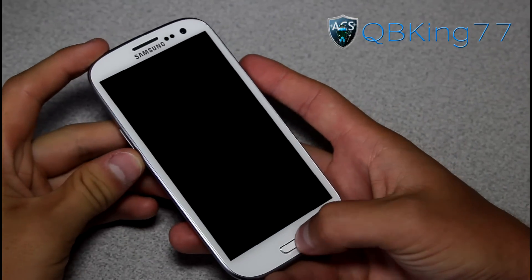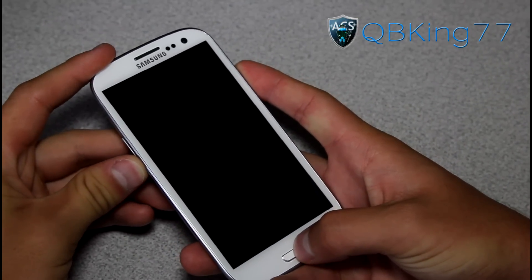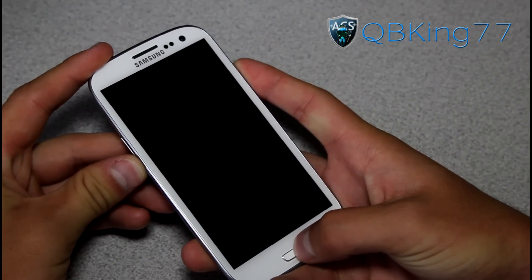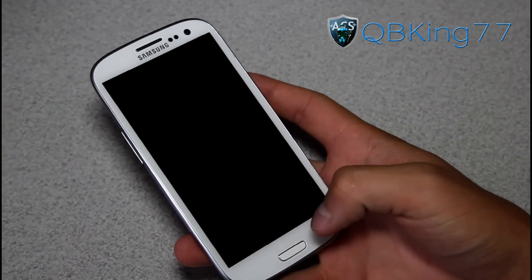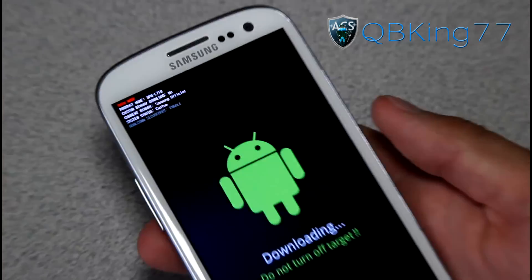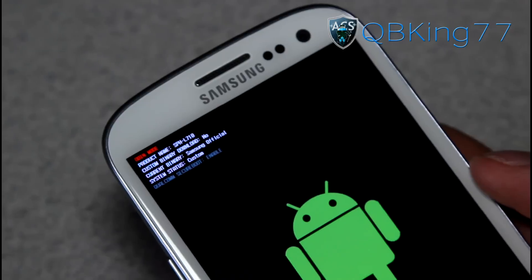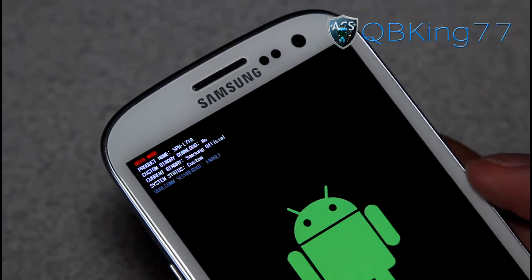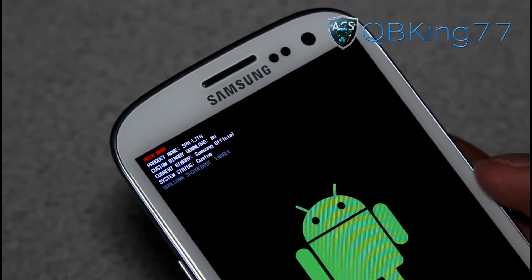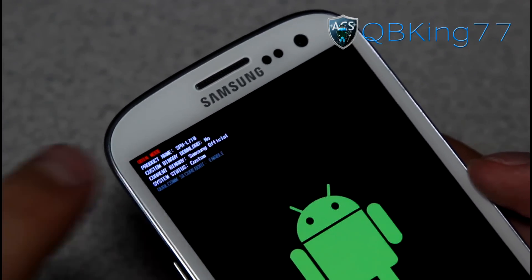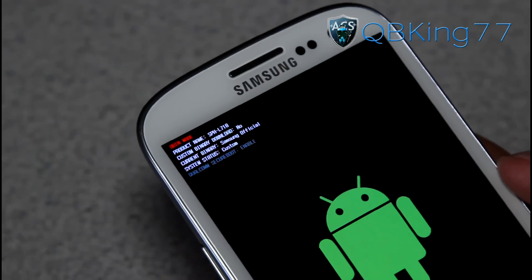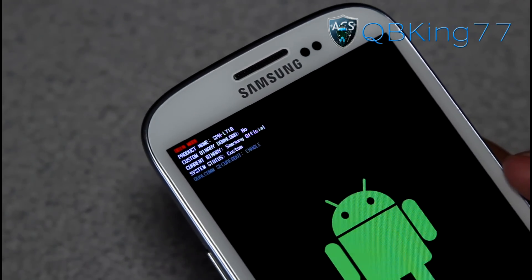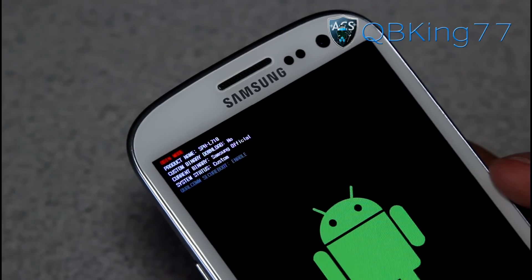Again — volume down, home button, and power button. Press and hold all of them. Volume up to continue, and that takes us into download mode. Up at the top you will see Custom Binary Download. It says no. And there you have it — that's what you want it to say: no. That would basically remove any trace that you've ever rooted your device or installed anything custom on your device.